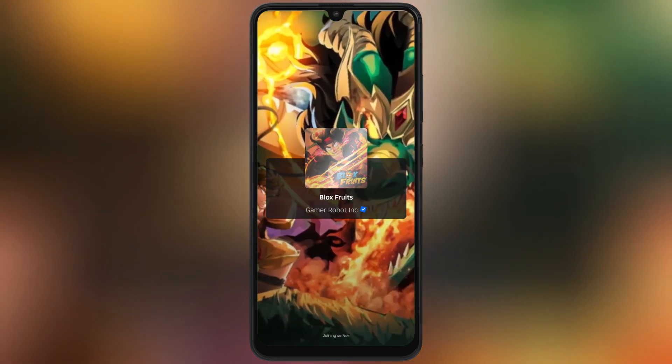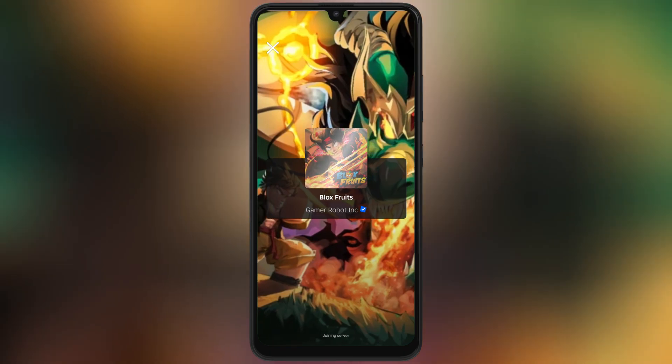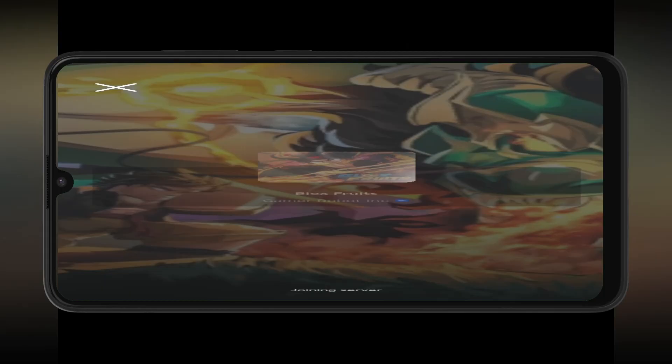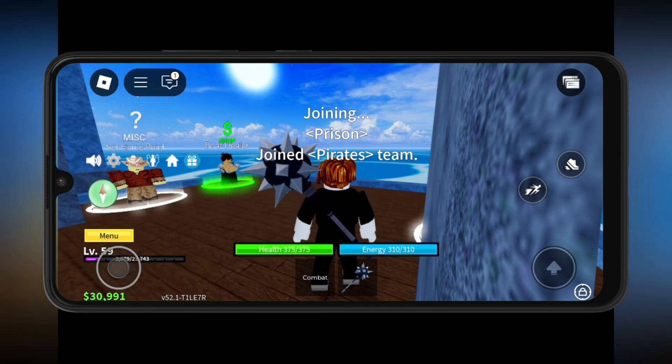Before we start, make sure you have a stable internet connection, enough storage space, and your device is updated to the latest version of Android.